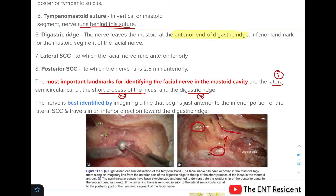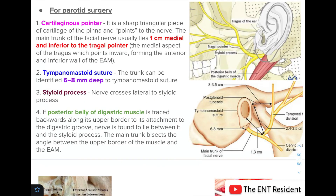Those are all the pointers for facial nerve during mastoid and middle ear surgeries. Next we move on to parotid surgery. In parotid surgery, the first pointer is the cartilaginous pointer — a sharp triangular piece of cartilage of the pinna which points to the nerve. The main trunk of the facial nerve lies 1 cm medial and inferior to the tragal pointer.